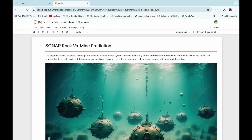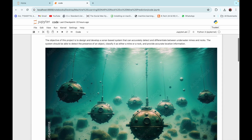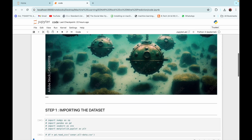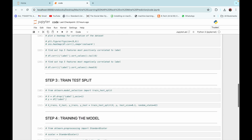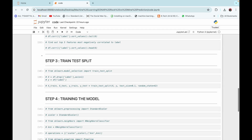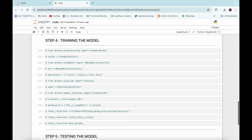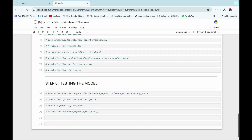Hello everyone, welcome to studygun.com. Today we are going to learn how we can build a machine learning model to develop a sonar-based system to predict rocks or mines. We are going to cover this in five different steps: importing the dataset, data exploration, train/test split, training the model, and testing the model.